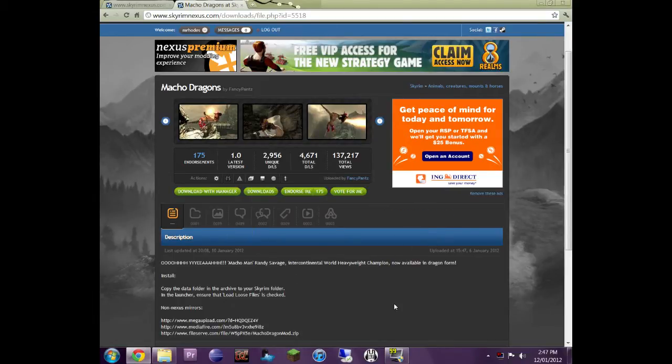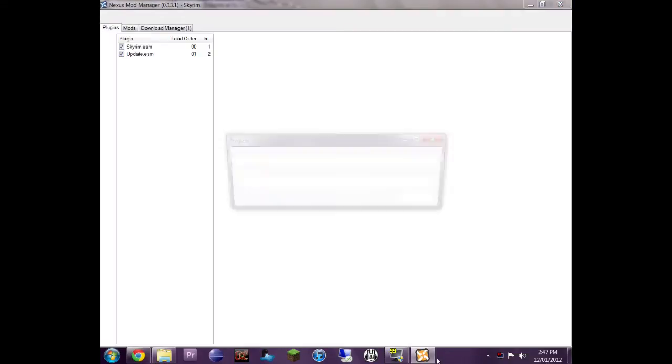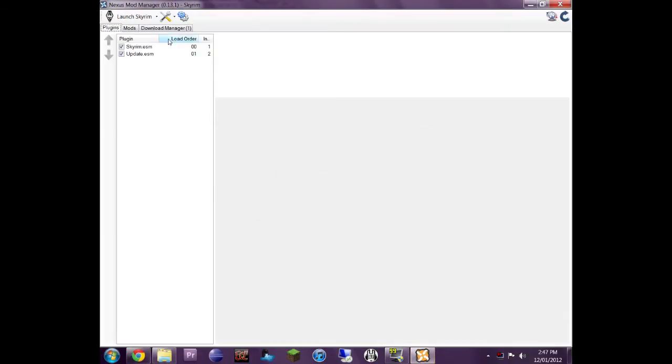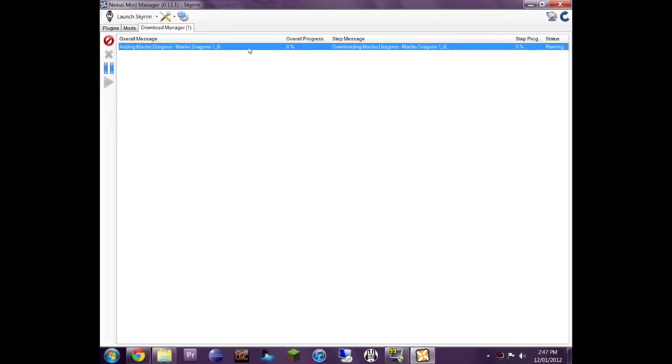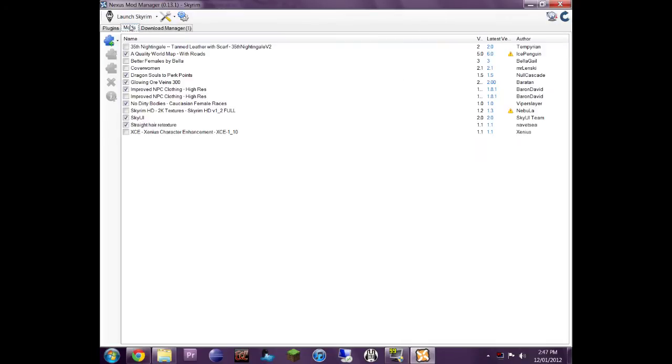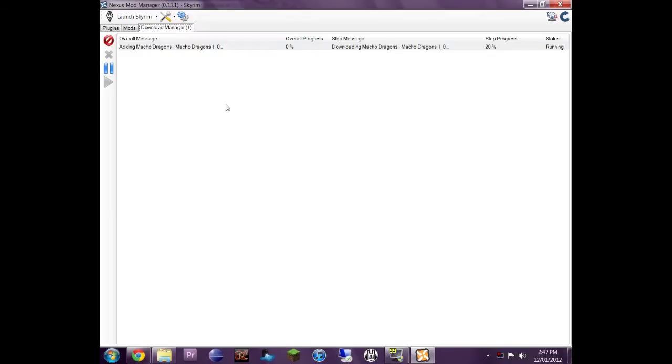So that downloads with the mod manager. Now my manager should be opening here in a second. And you see, okay. In the download tab, you see right here, overall progress, step progress. And you see that that's increasing. So when that's done, it goes into my mods folder and it's ready to go. It's that simple.